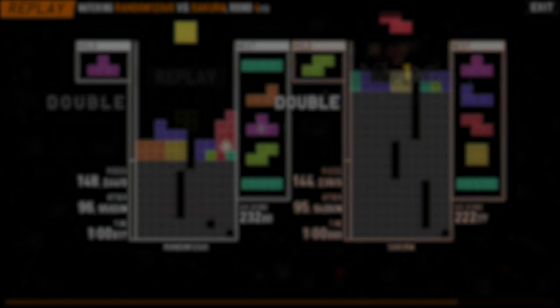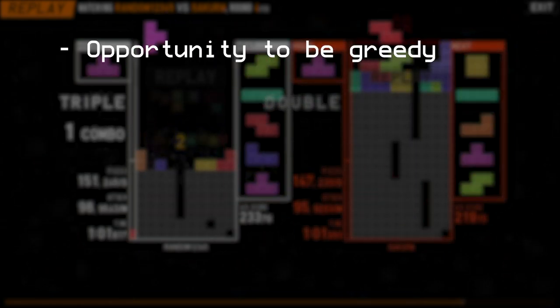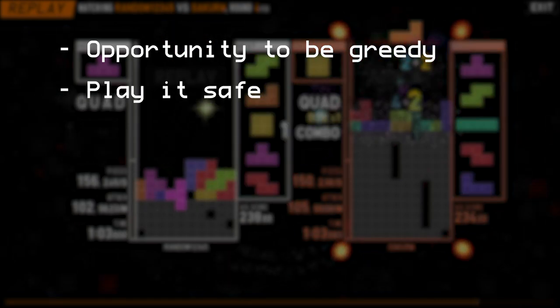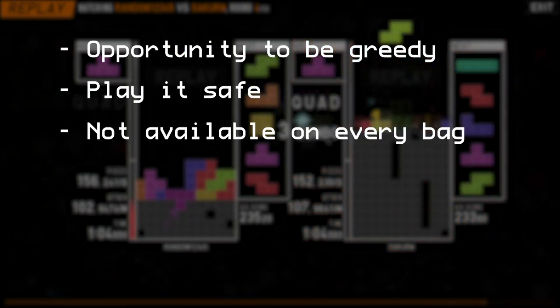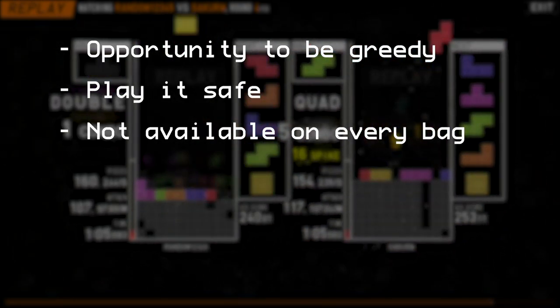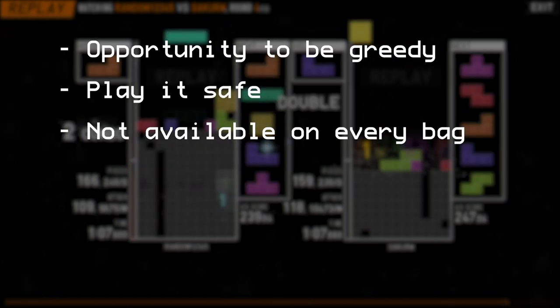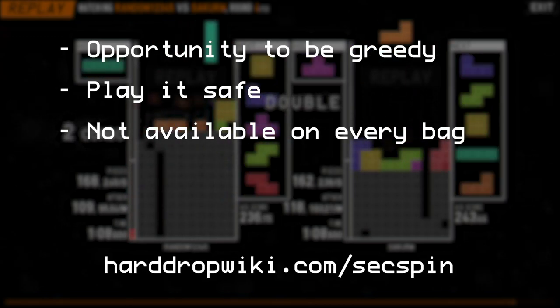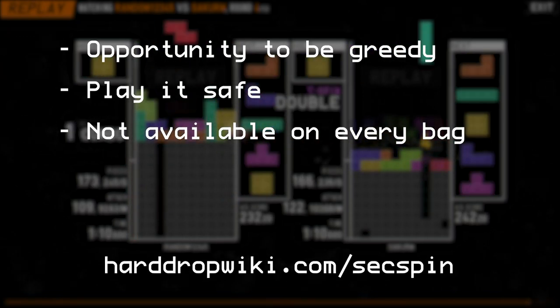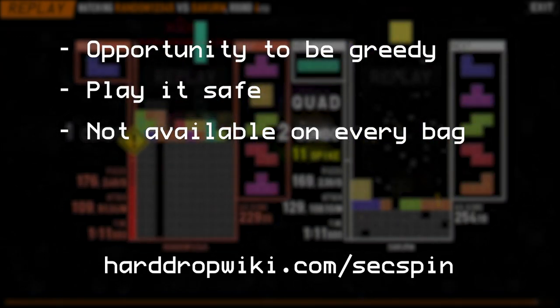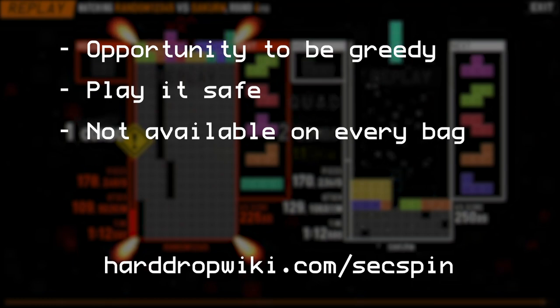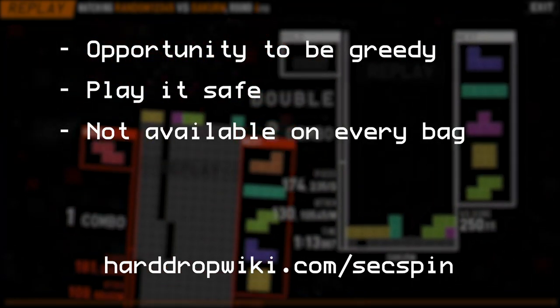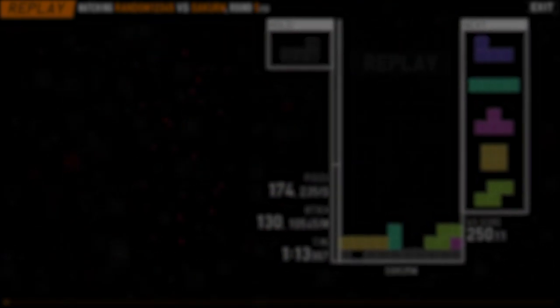Sexpin combines both the opportunity to be greedy and show off, or play it safe and efficient, with the small downside of not being available every bag. If you'd like to learn more, I've left a link to the harddrop wiki. It's not actually finished yet, which is why I decided to make a tutorial about it. So thanks for watching, and I promise I'll be uploading more often.